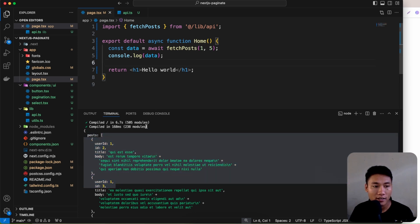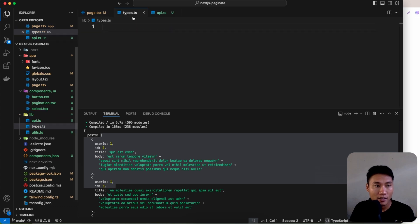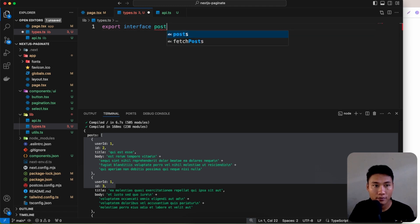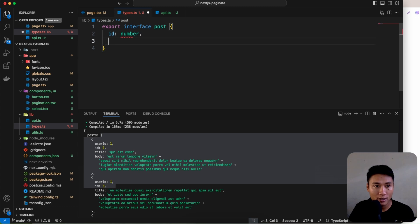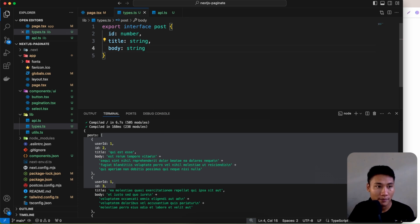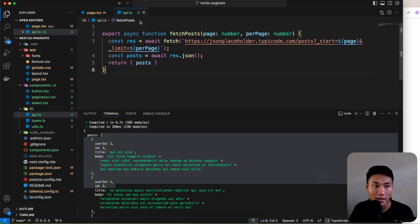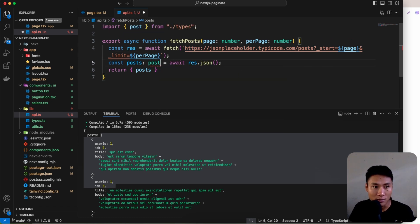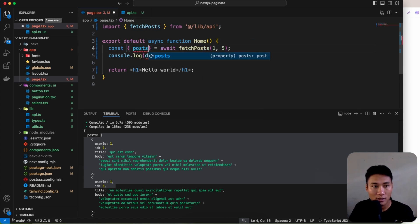Let's create TypeScript types. Create a types.ts file and export an interface called Post with fields: id (number), title (string), and body (string). Then go back and apply this Post type to the posts variable — hovering before showed it was typed as 'any'. Now import the Post type from types.